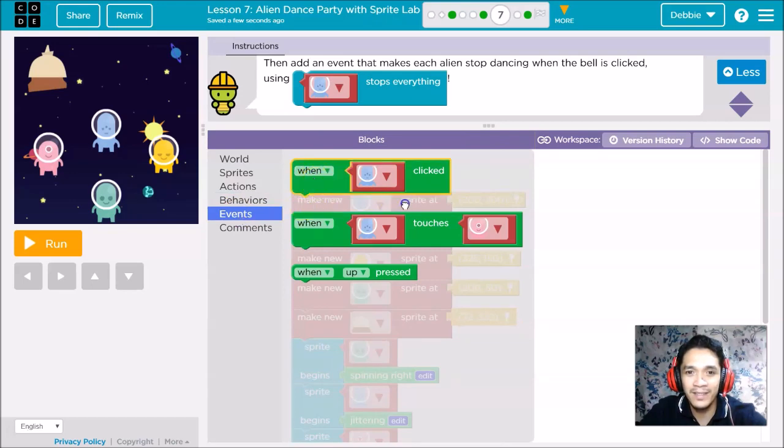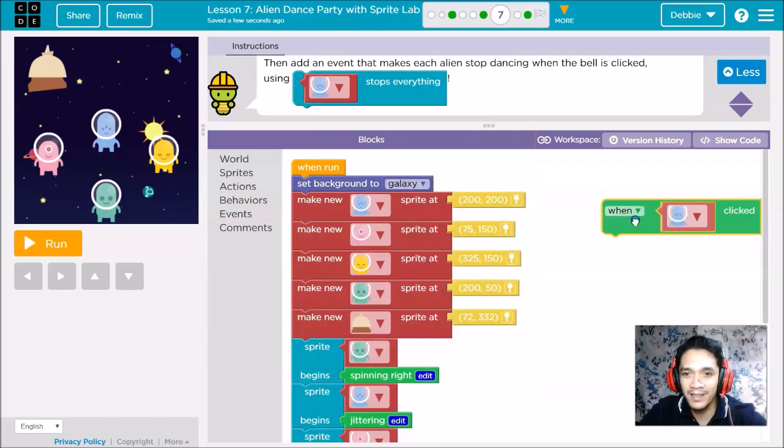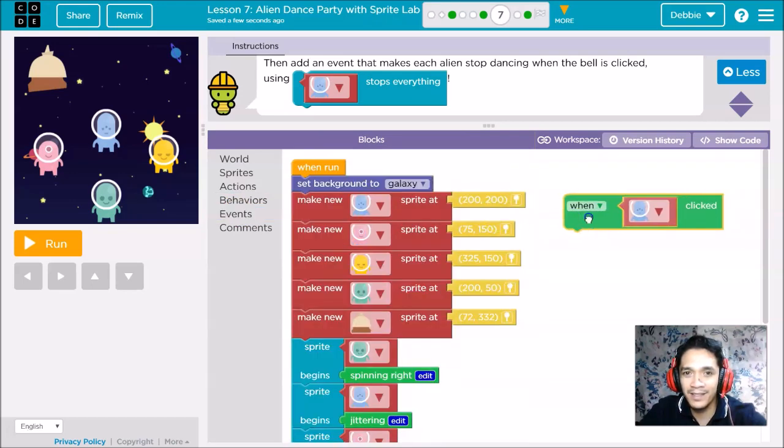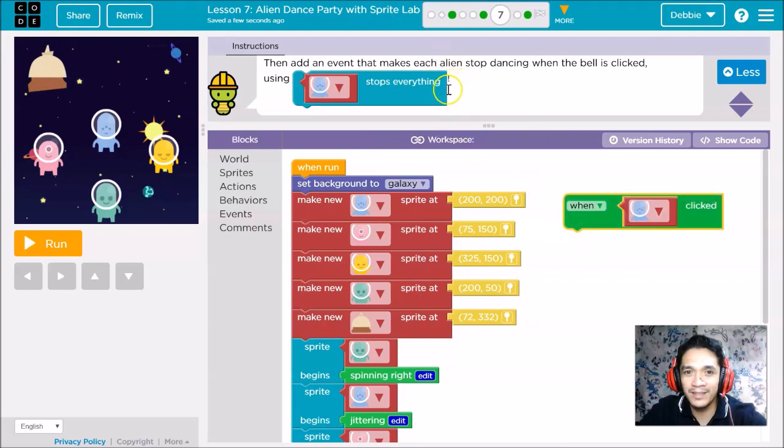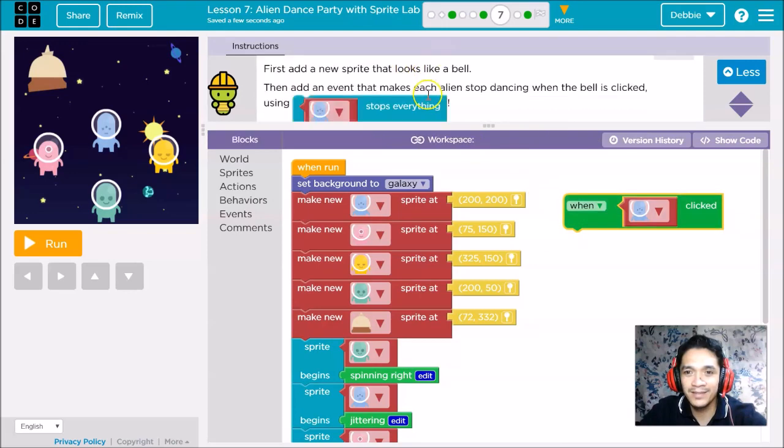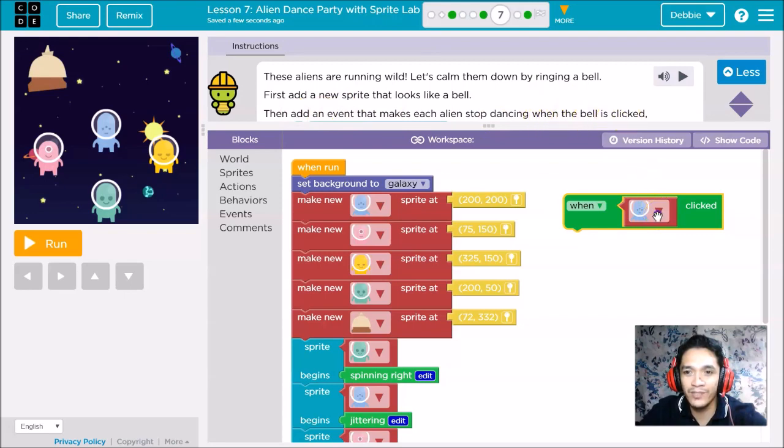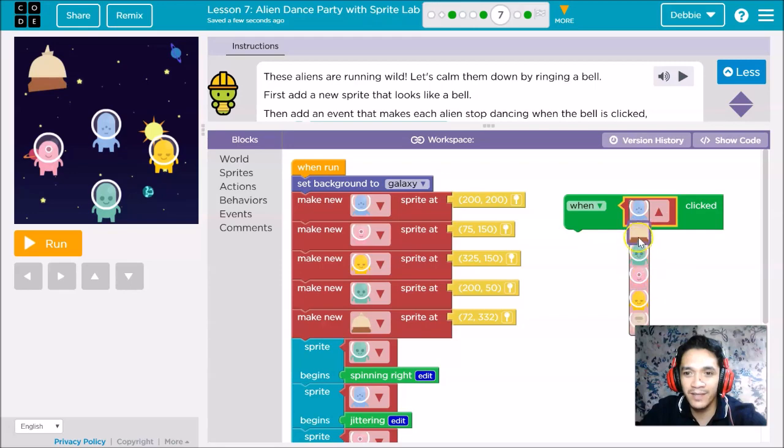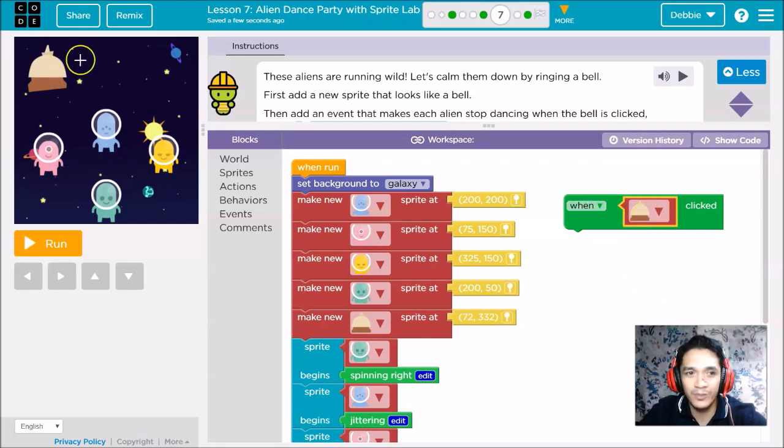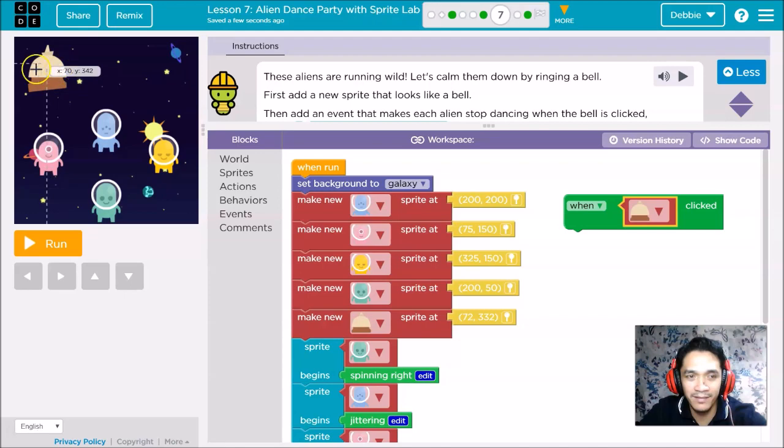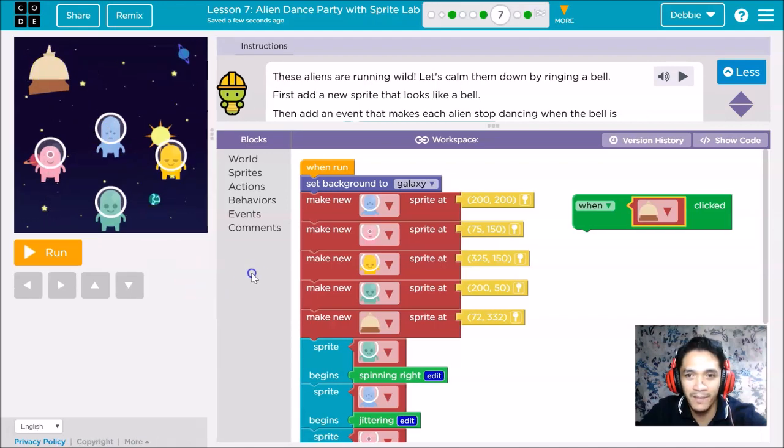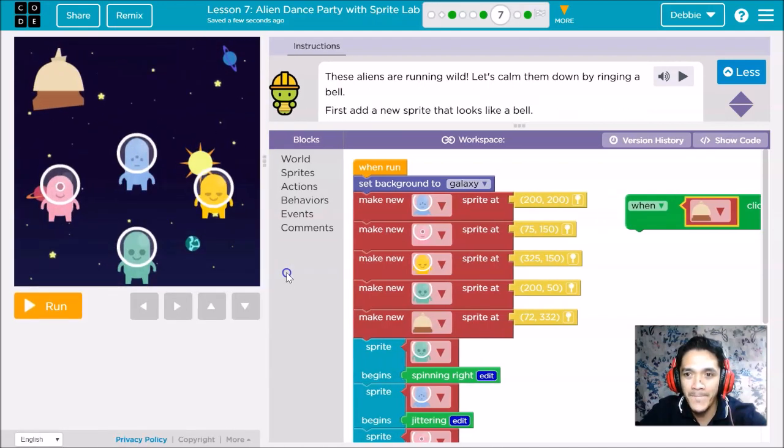What is the behavior or action or event? We will add an event. When the bell is clicked, right? Here, when the bell is clicked. So we will change this one to bell. When we click this bell, let it get bigger.